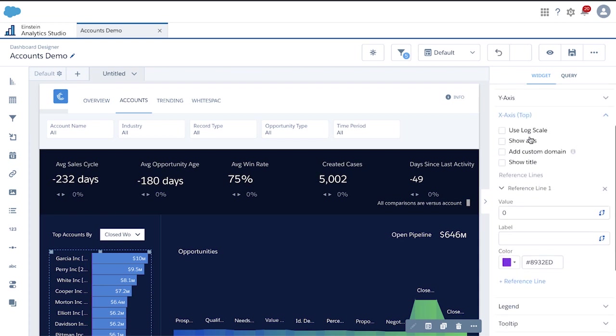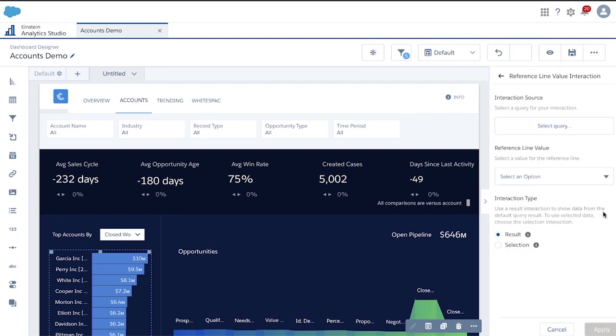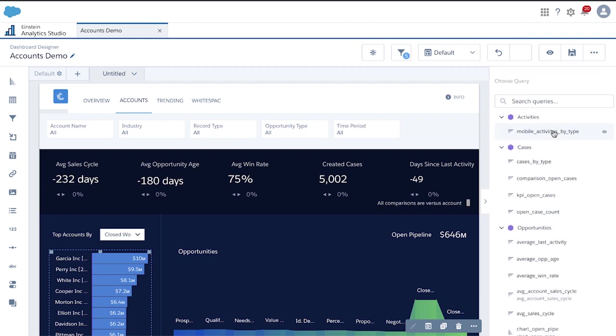This opened up a new modal and created a reference line with a fixed value. In order to make the reference line dynamic, click on the blue icon on the right side of the value box. This opens up a new window where you need to select the query driving the reference line value.